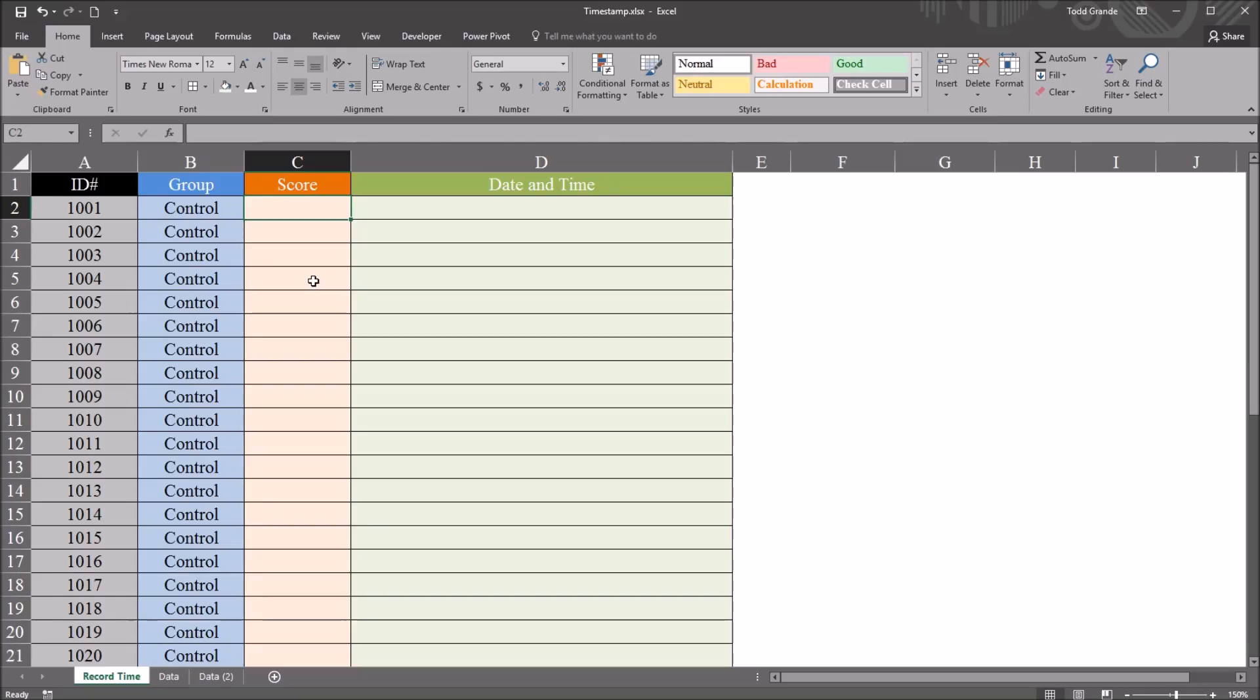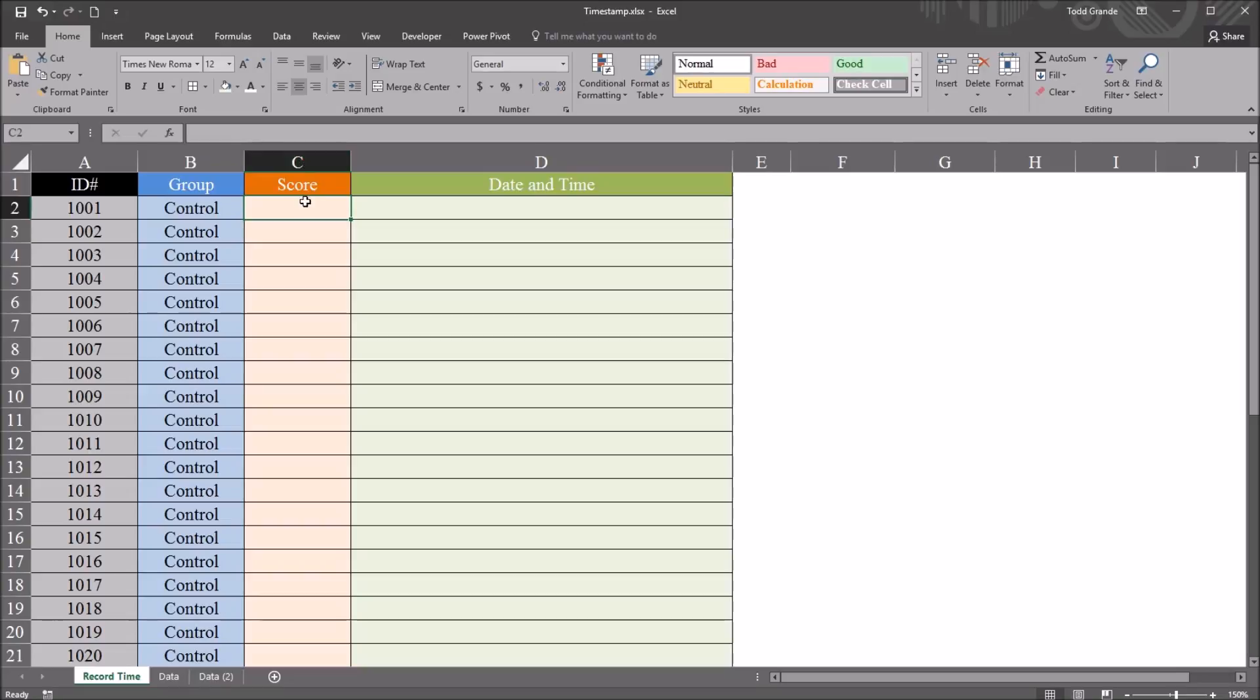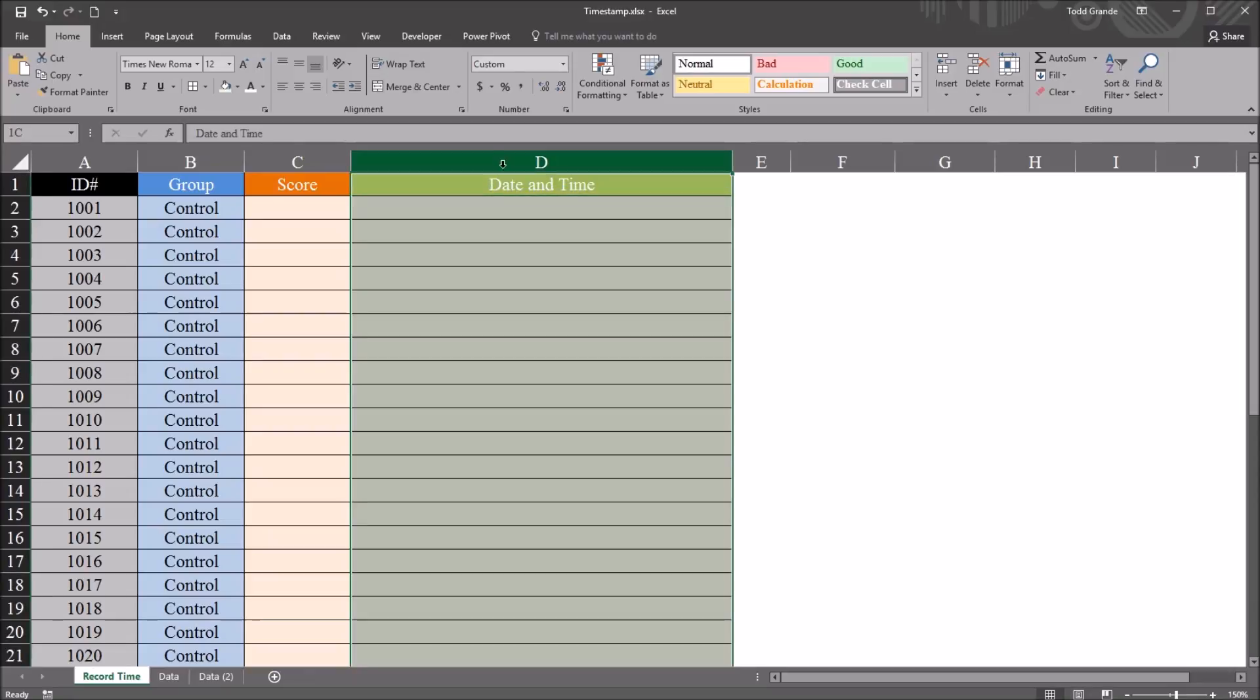Hello, this is Dr. Grande. Welcome to my video on recording the date and time when a cell value changes in Excel VBA. So I have here in this worksheet fictitious data, and I have this variable score, which is currently empty, and I want to create some code so that when I change a value in the score column, when I add a score, change a score, delete a score, the date and time are recorded in column D.